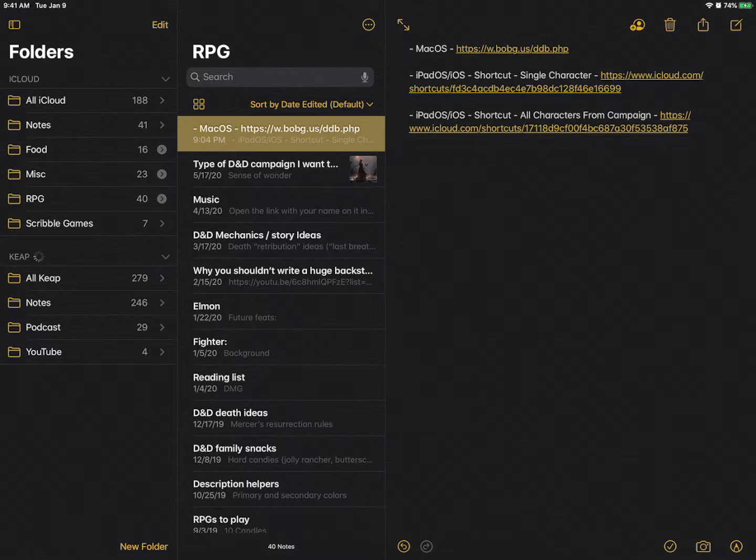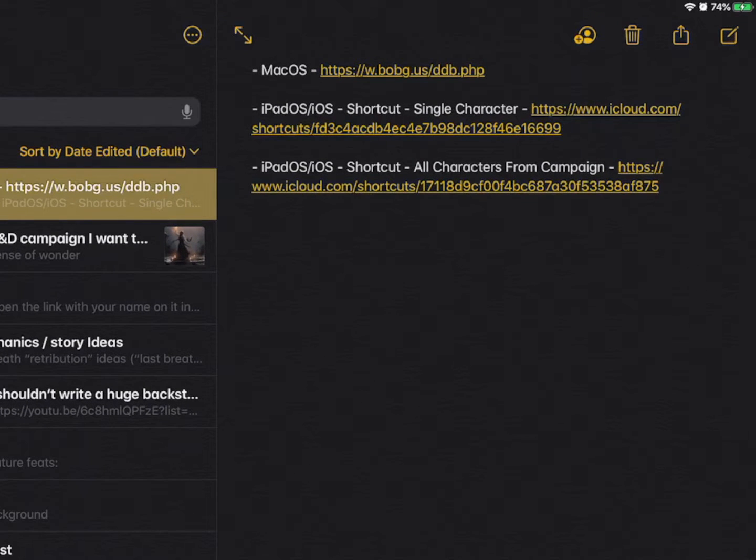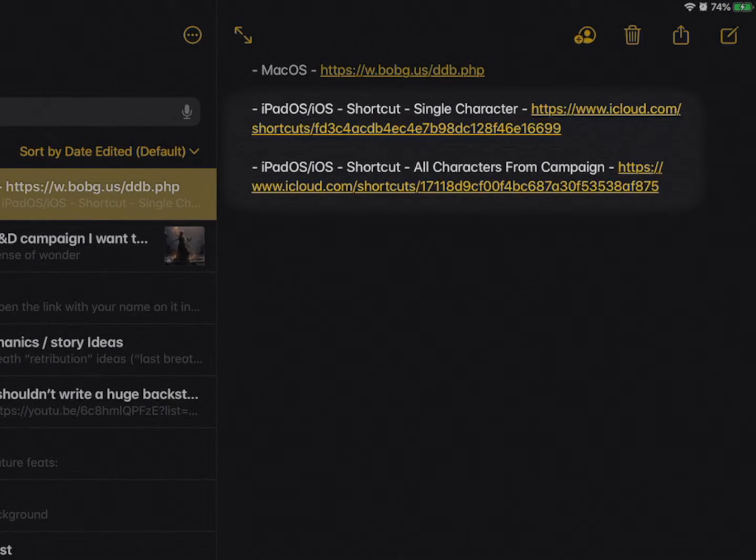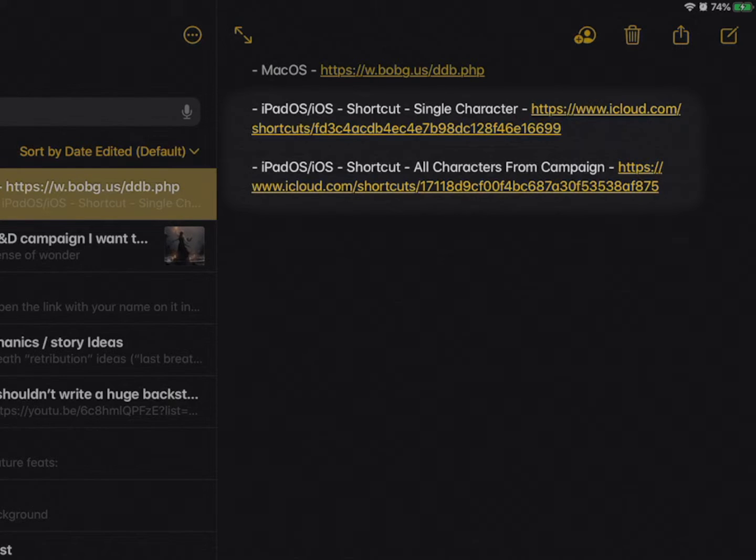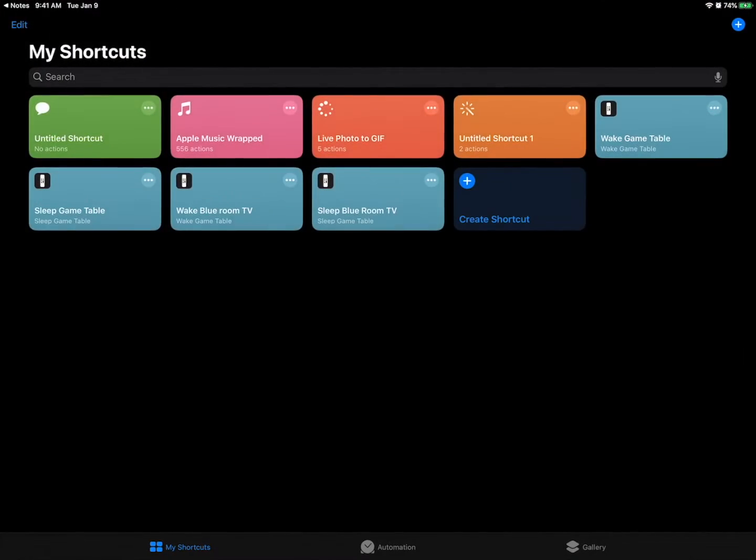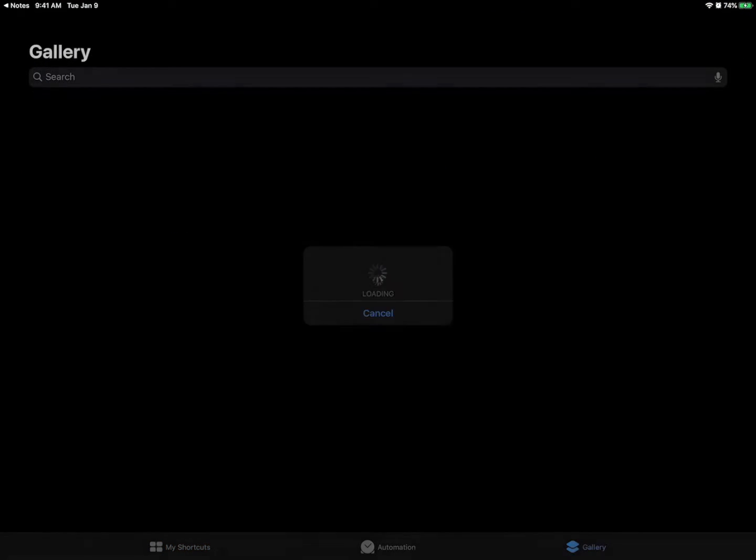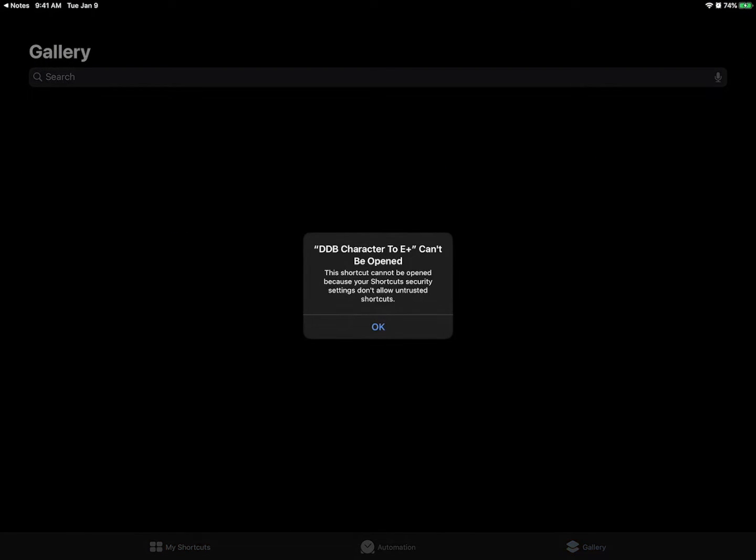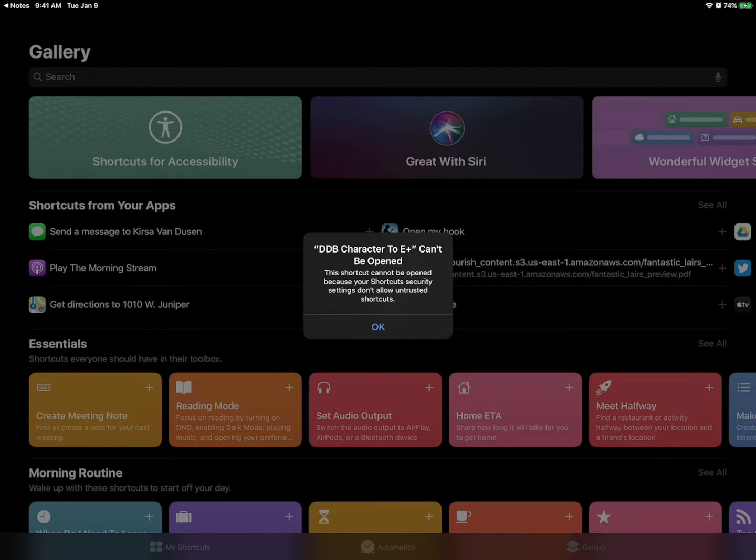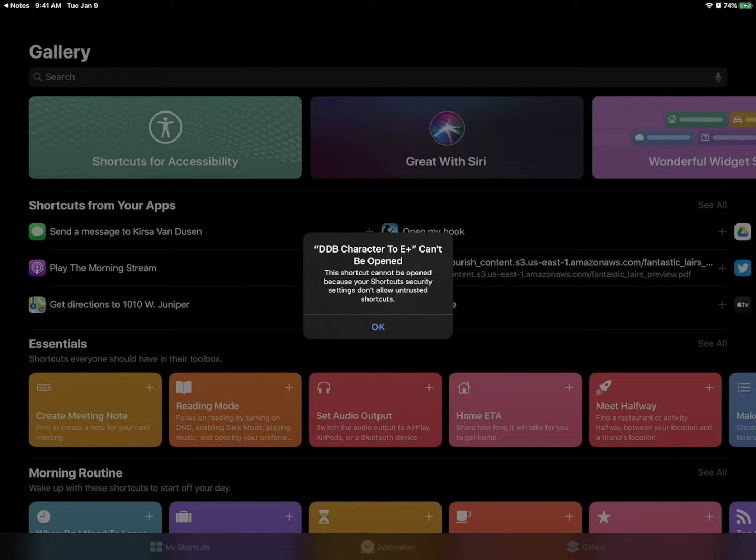If you're using Encounter Plus on your iPad or iPhone you're going to want to use the shortcut method. So that's the second or this third one and you can see that there's different links for bringing in either a single character or all characters. So I'm going to do it for a single character first and I go tap that and it wants to install the shortcut. However it says this shortcut can't be opened because your security settings don't allow untrusted shortcuts.